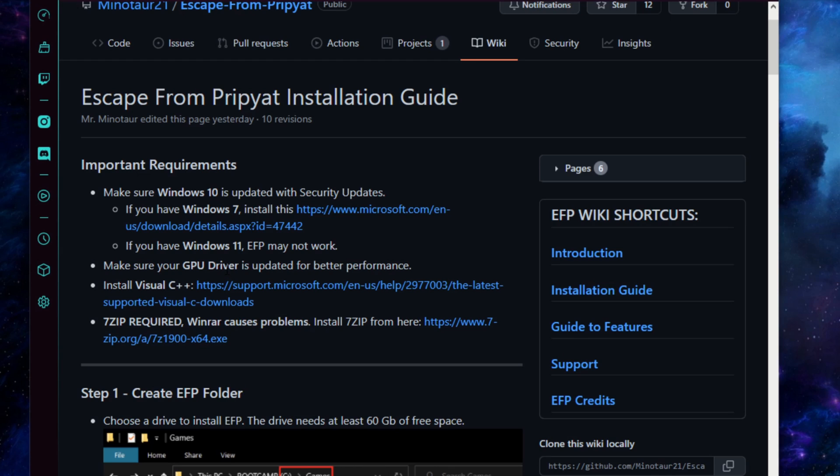Make sure your GPU drivers are up to date, and then we're going to need to install the most recent version of Visual C++.